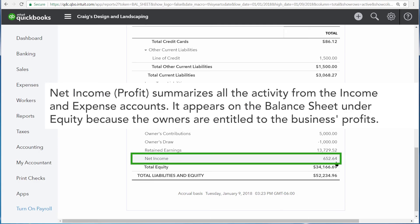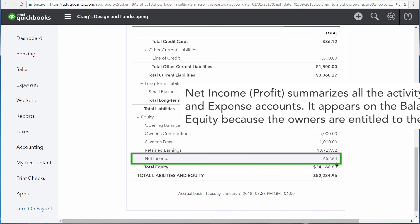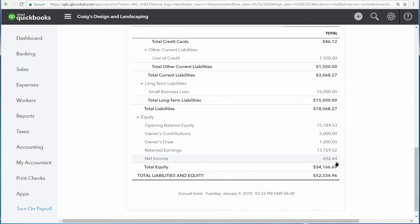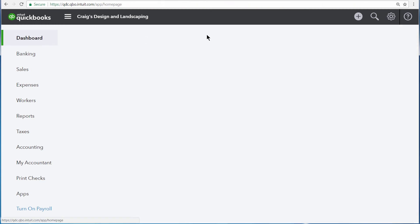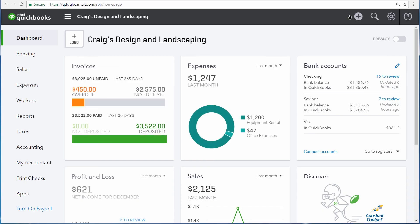The net income, or profit of a business, is used to calculate the growth in what the business is worth to the owner because it's in the equity section of the balance sheet. Use the Profit and Loss Statement to measure the basic profitability of your business.